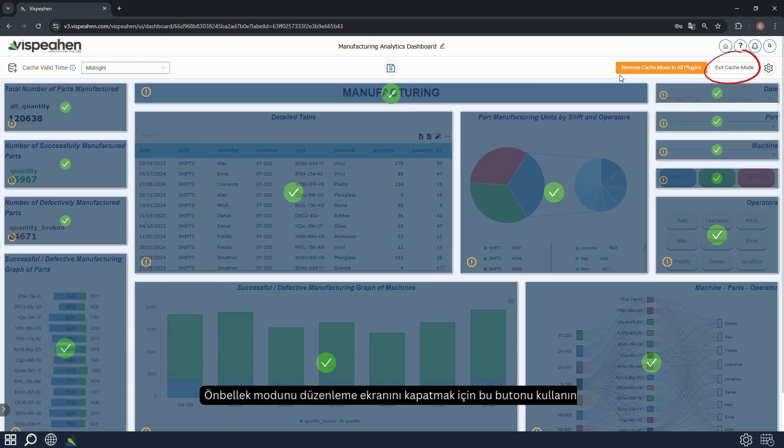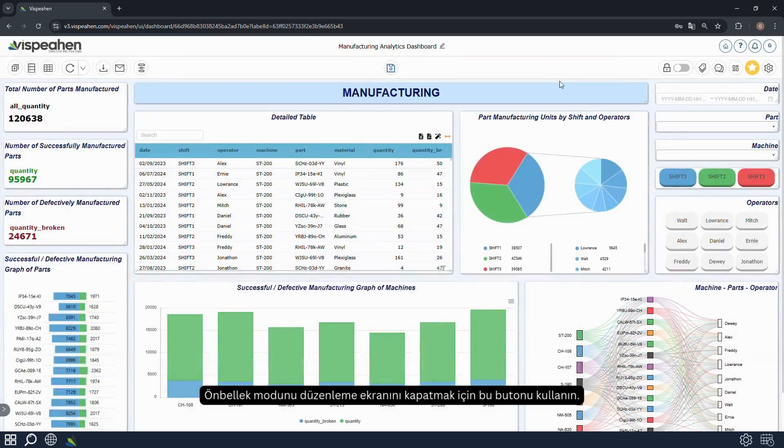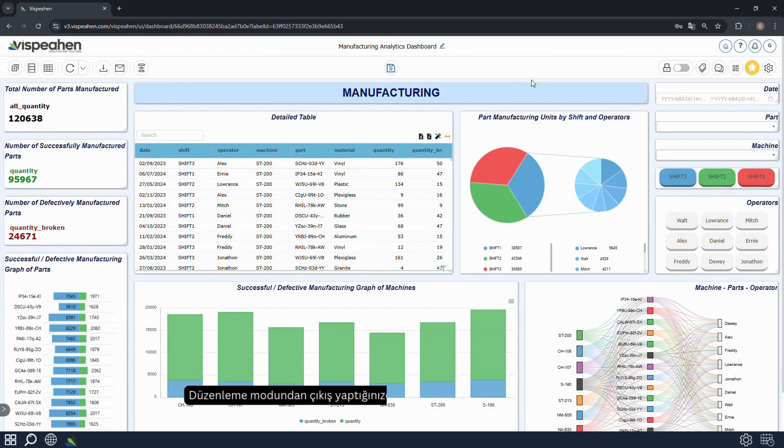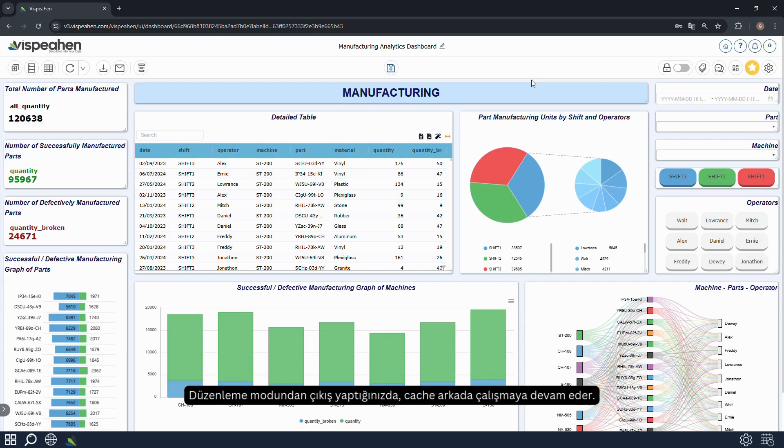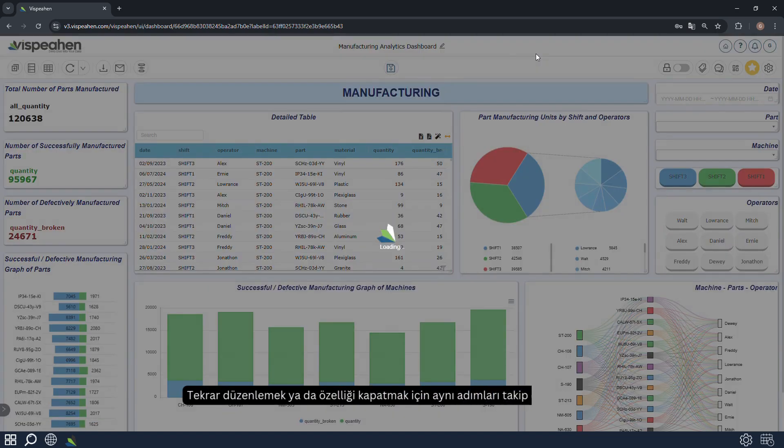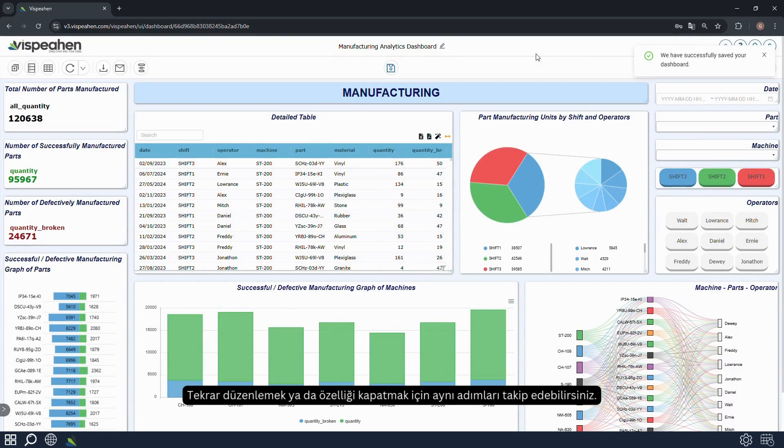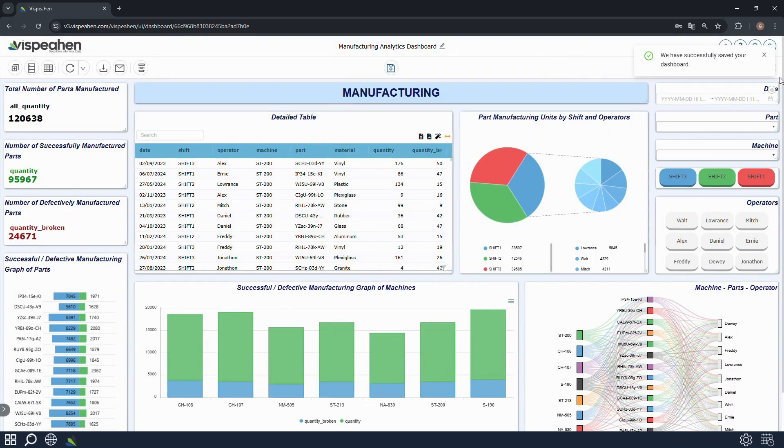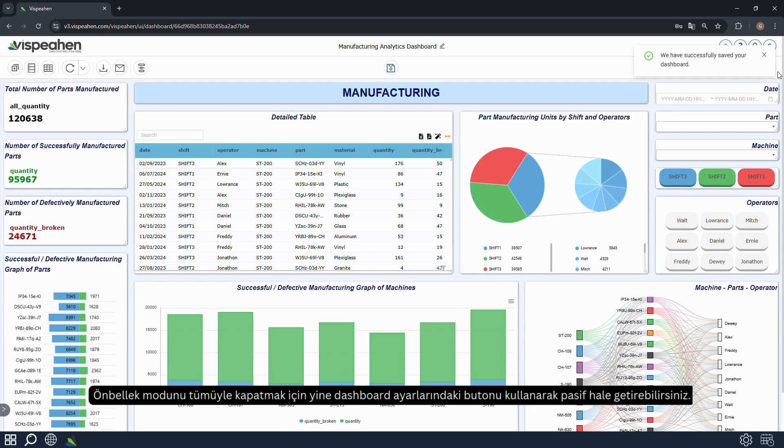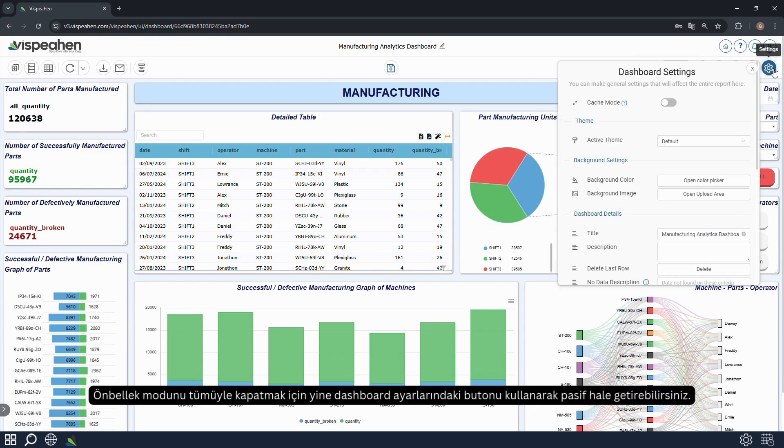Use this button to close the edit screen for cache mode. When you exit edit mode, the cache will continue to run in the background. You can follow the same steps to edit again or turn off the feature. You can also disable the cache mode completely by using the button in the dashboard settings.